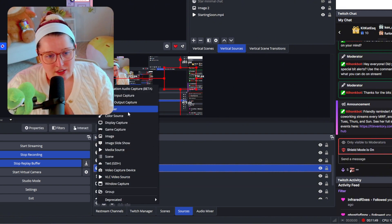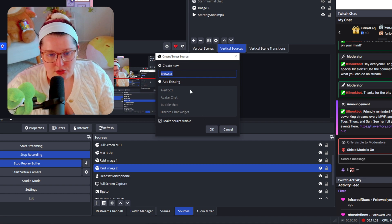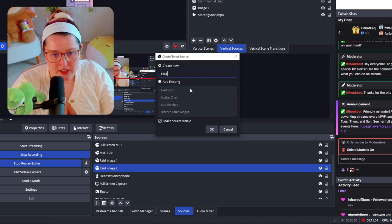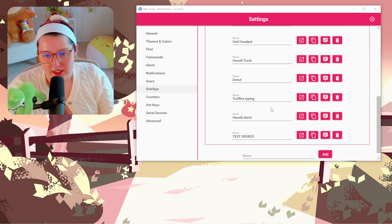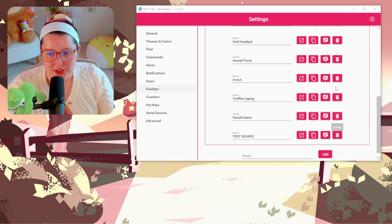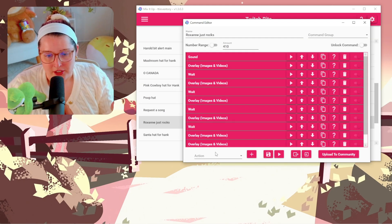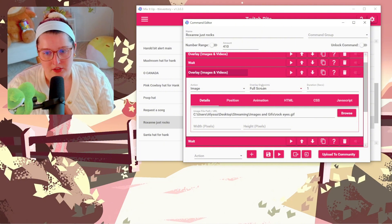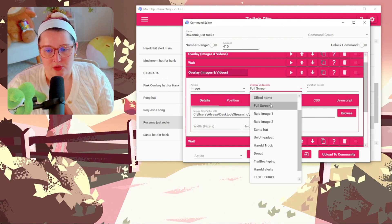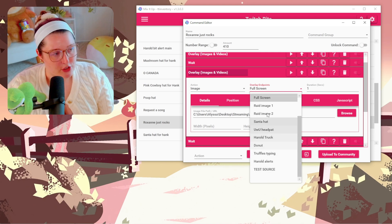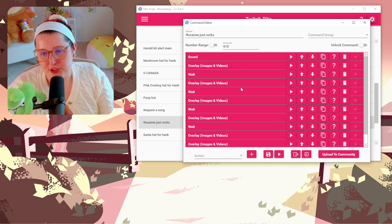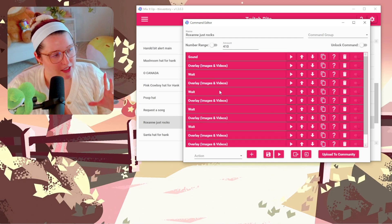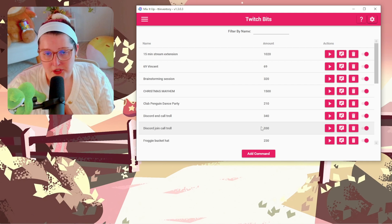Go to Sources in your streaming software, click the plus sign, and go to Browser. Label it whatever you want — like 'test' — then paste the link you got from Mix It Up into the URL field. That's literally all you do. From there you can adjust the size as needed. Whenever you add an overlay image from an action, you'll select the overlay endpoint you created, and that's where it appears in your streaming software.